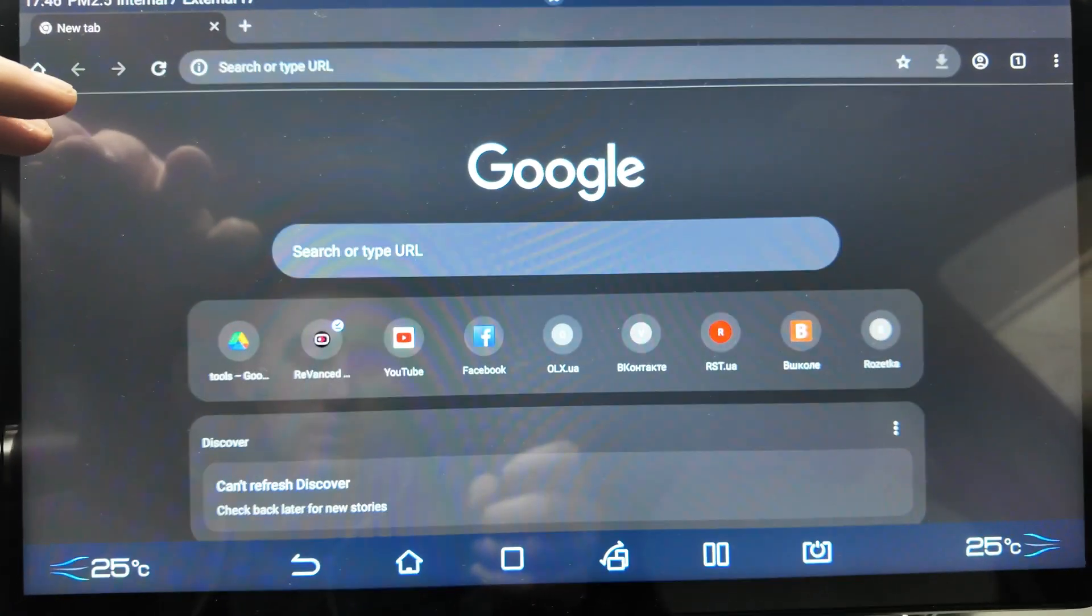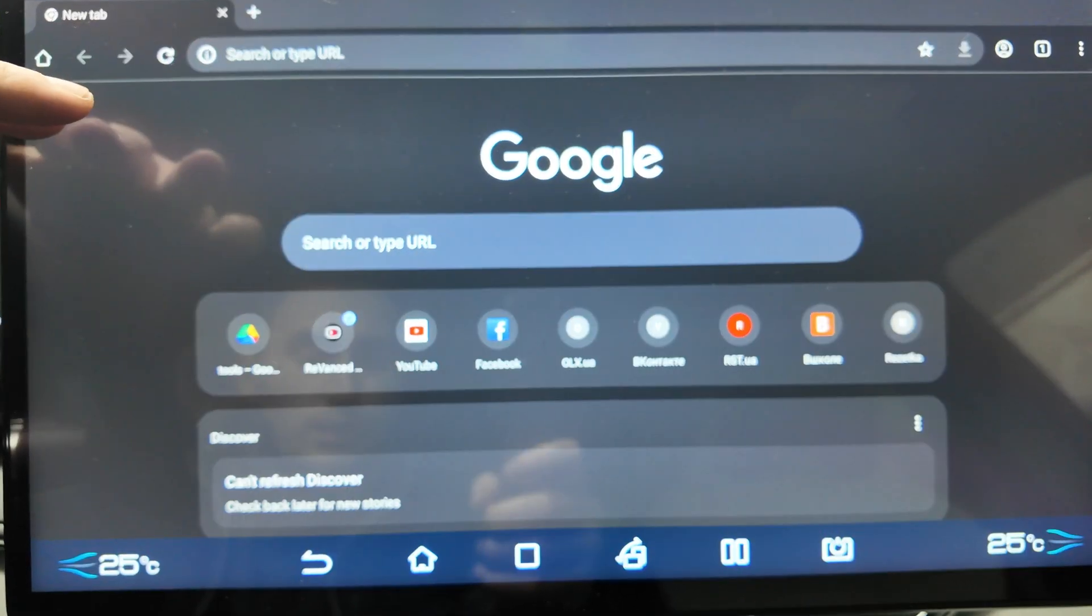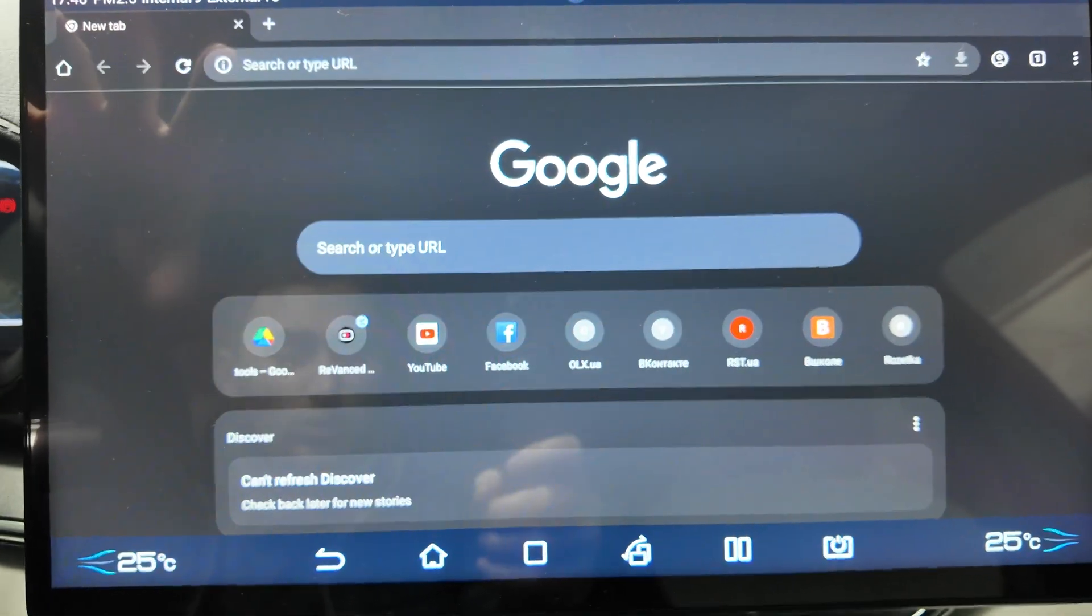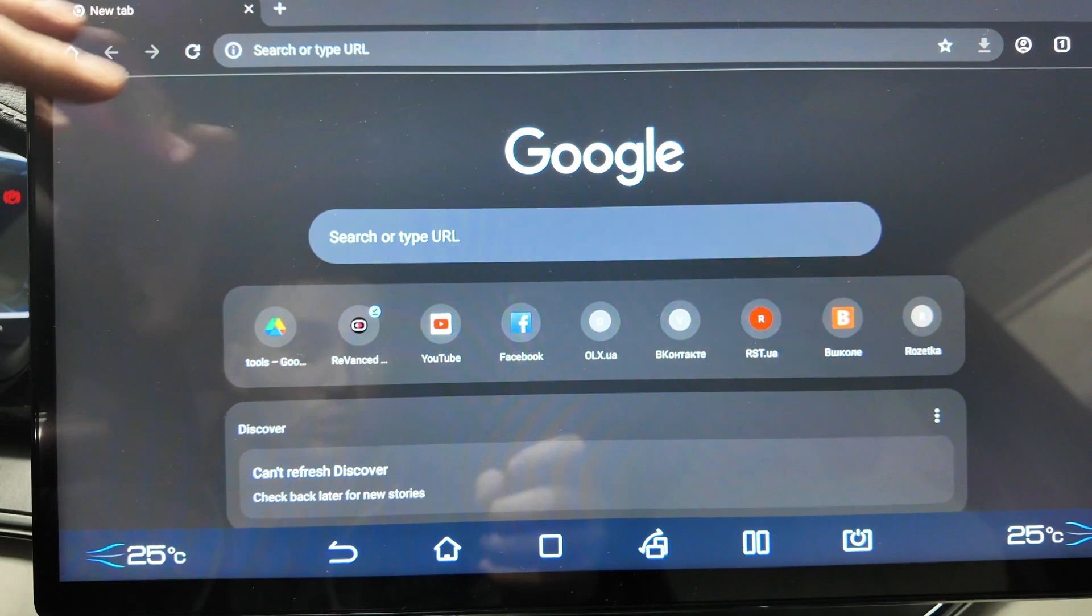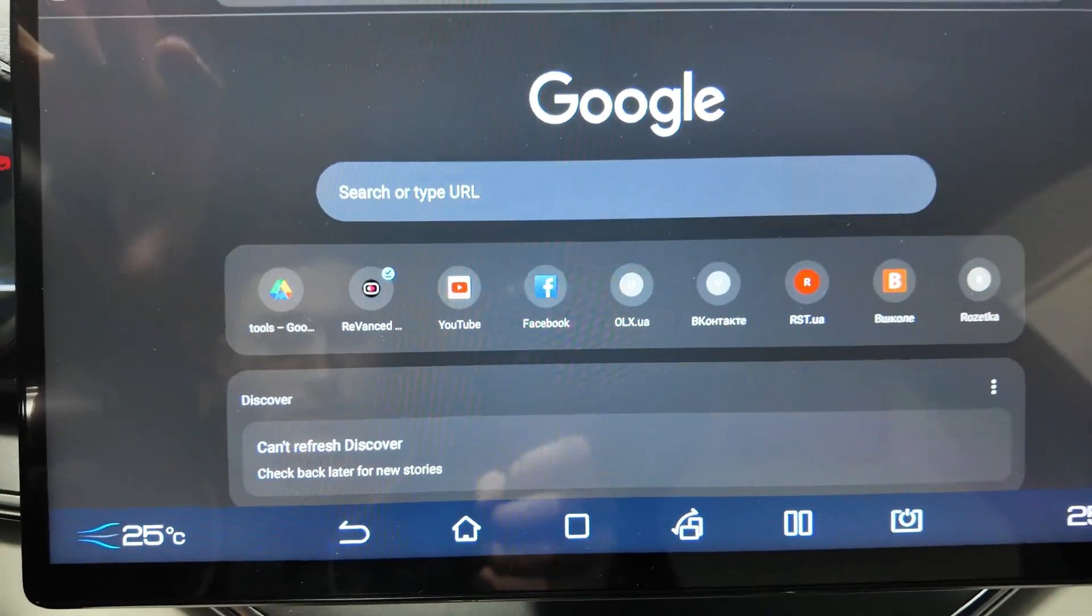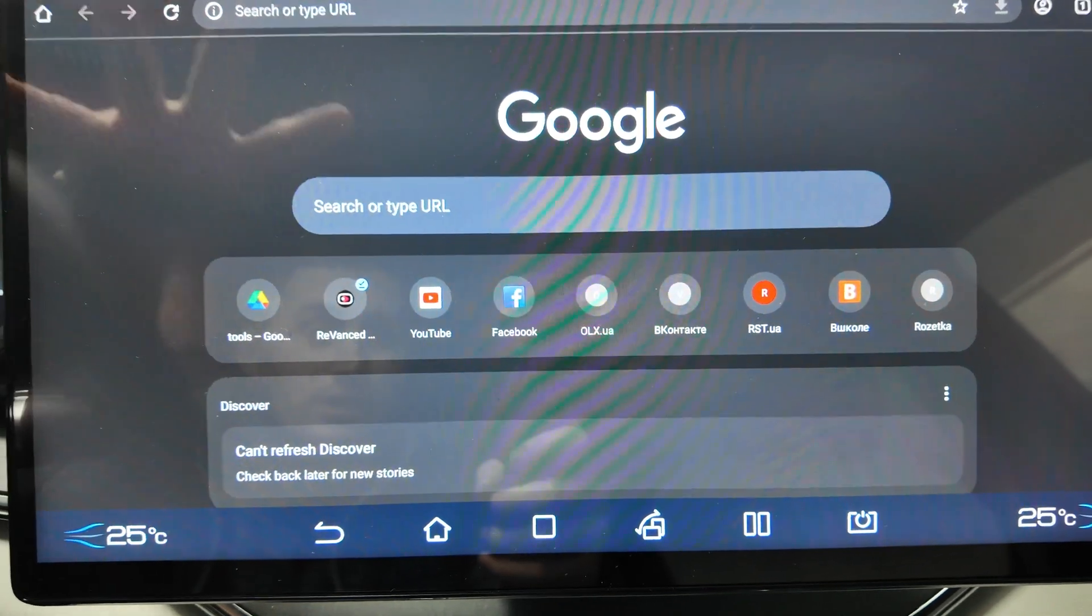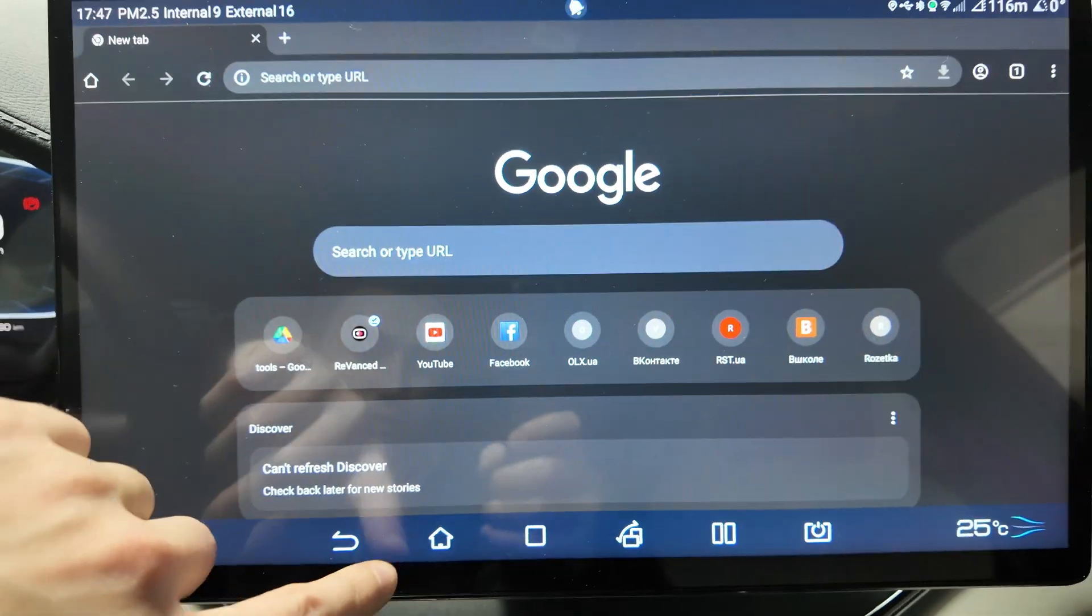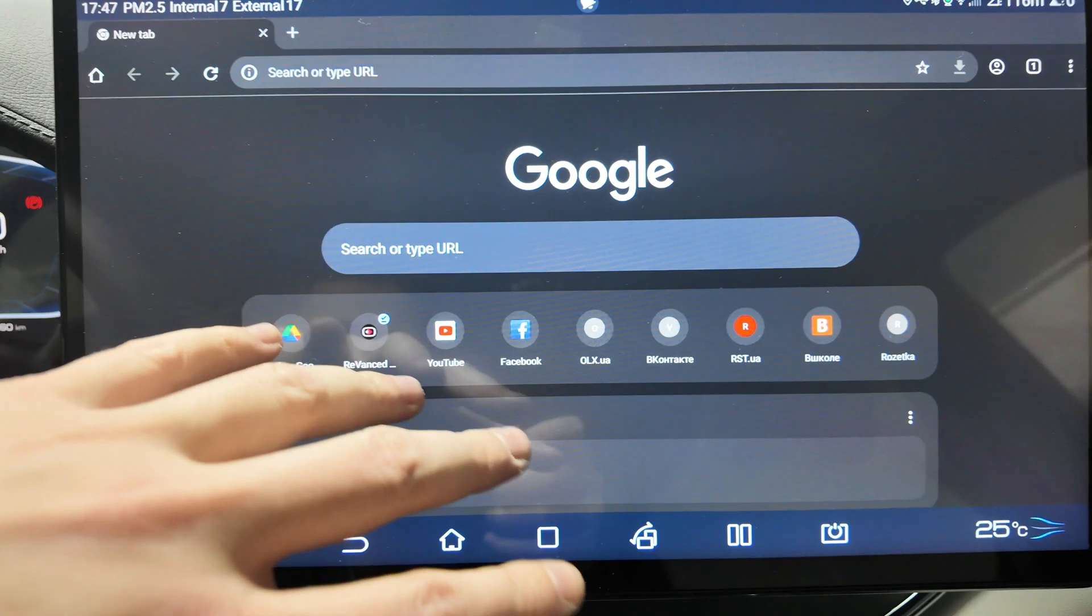Chrome app is just a browser - you can do whatever you want here, only you cannot log in to your accounts. But you can watch movies, enter Netflix website, enter YouTube, and use it up to your needs like a regular website.